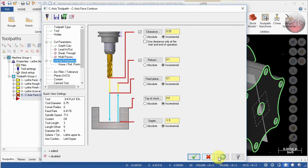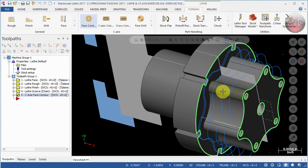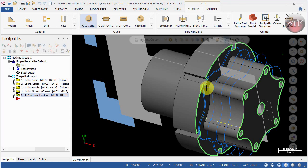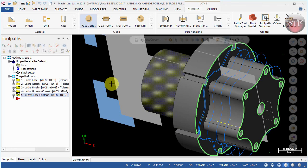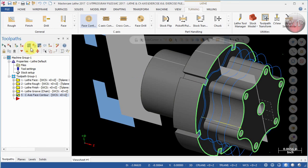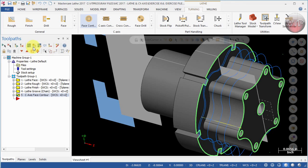Let's select Apply and OK. As you can see, I see one, two, three, four toolpaths, and then the last one is the finishing operation, so it looks good. Let's verify that in Mastercam Simulator. Come over here and select only the C-axis Face Contour and select Verify Selected Operation.